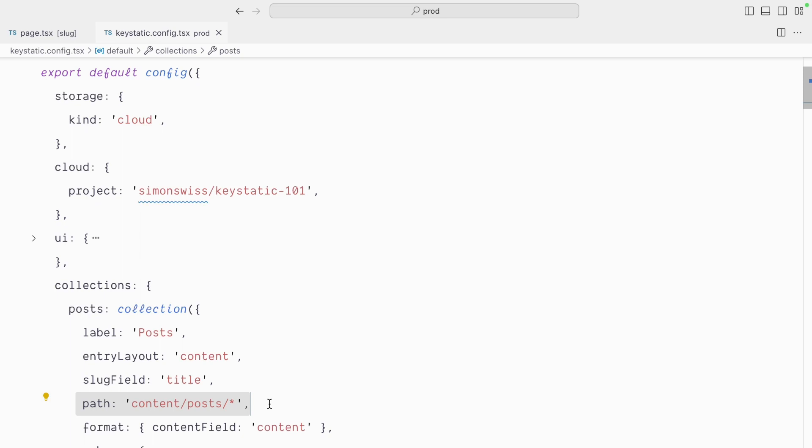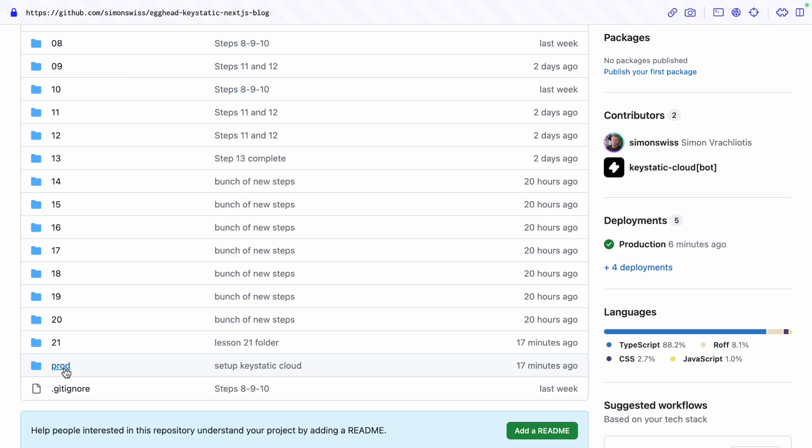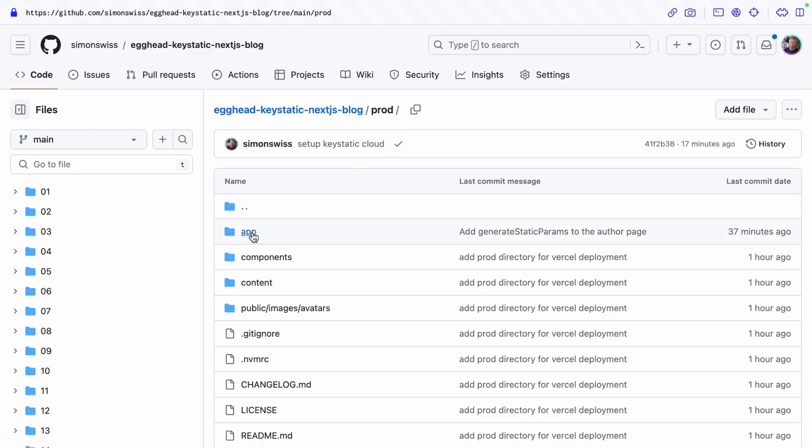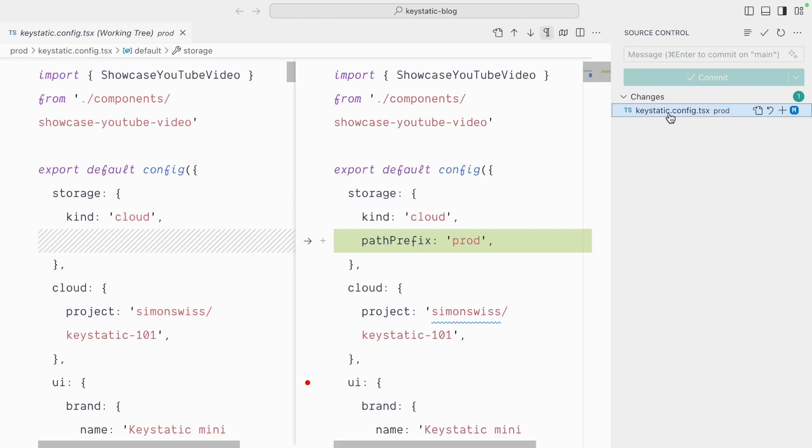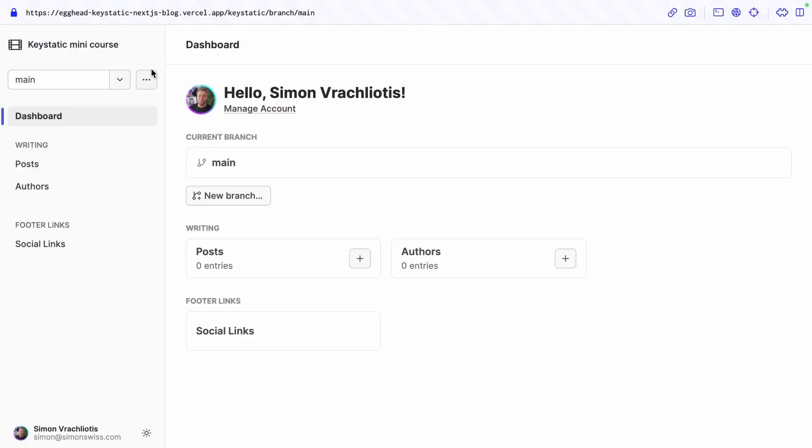So let's try that add a path prefix of prod which corresponds to this directory here which is where our next.js site we're deploying lives. And so I'll commit this change and hopefully that should solve our problem.